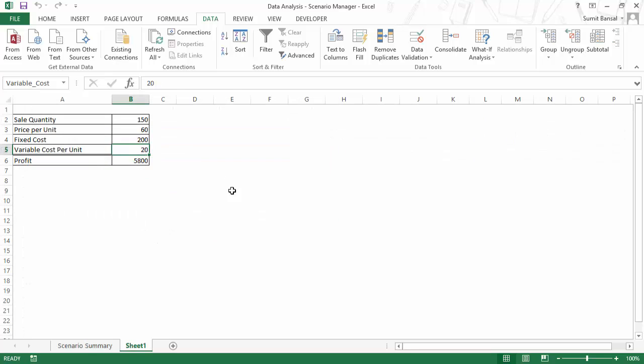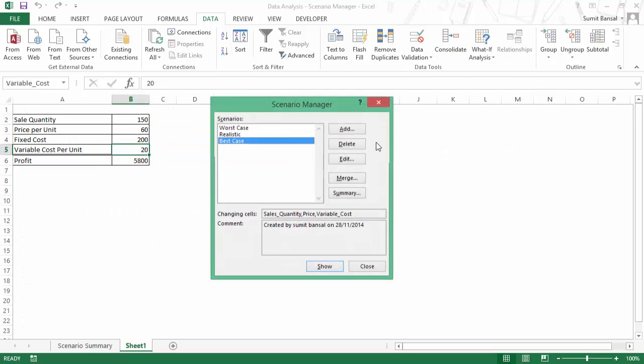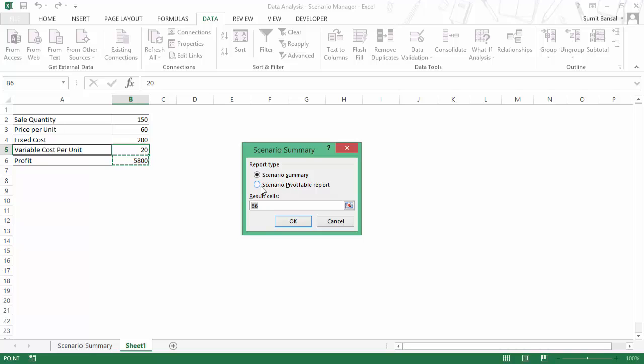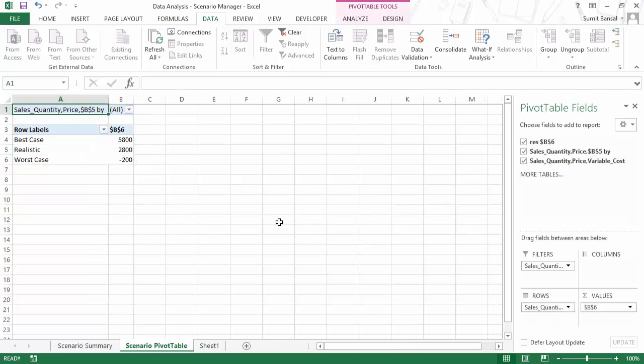Similarly, if I go here again, go to scenario manager and I go to summary, it also gives me the option to create a pivot table report. And in this case again, B6 is selected. And as soon as I click OK, it creates a scenario pivot table tab and here I have this pivot table automatically selected.